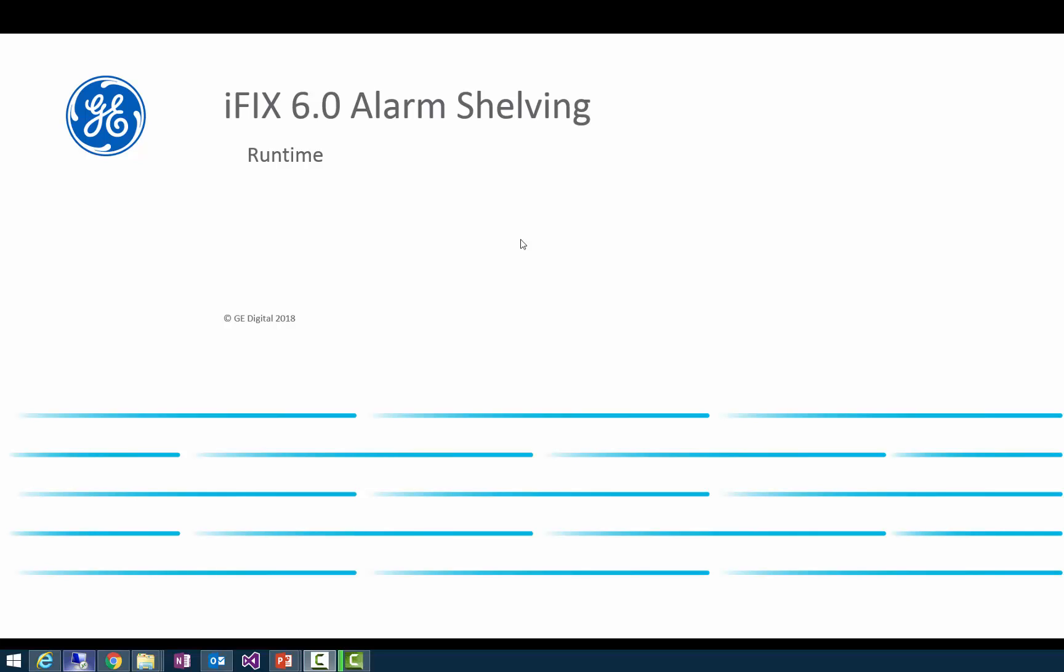Hello there. Welcome to part 2 of our alarm shelving videos for iFIX 6.0. We'll talk today about the runtime side of alarm shelving.